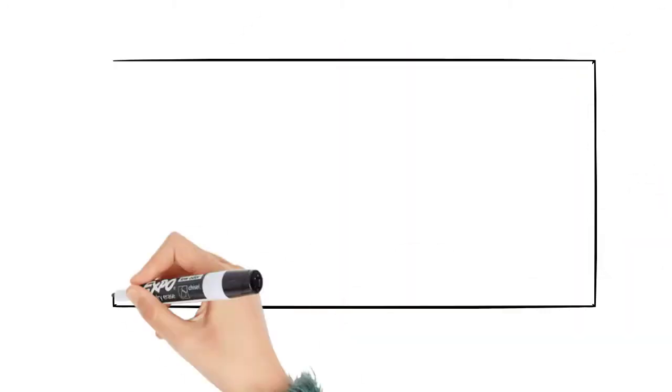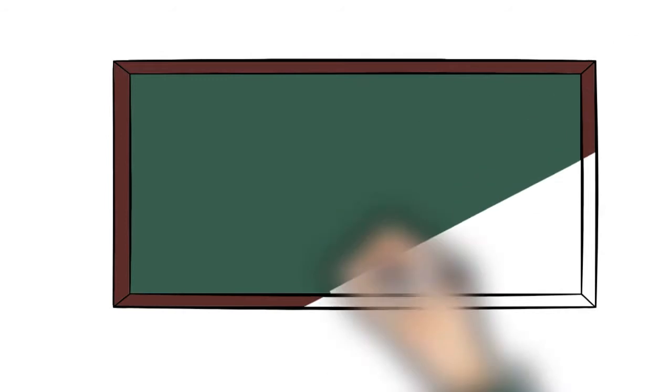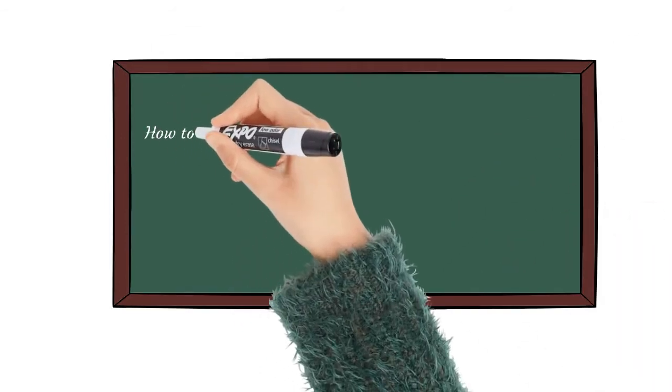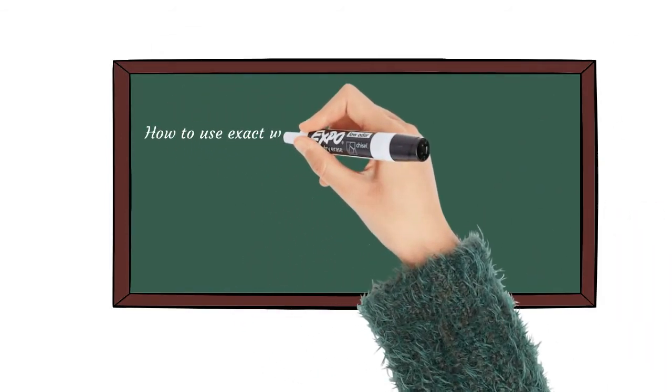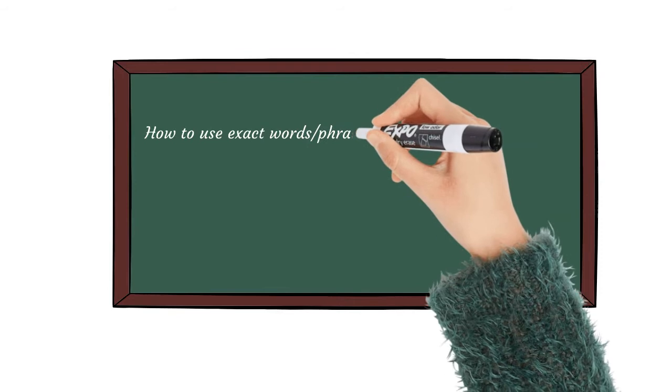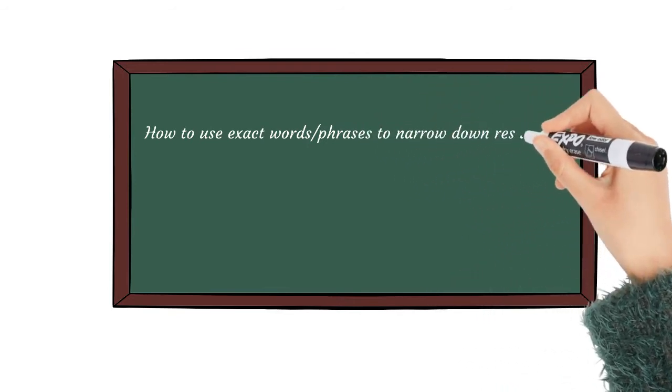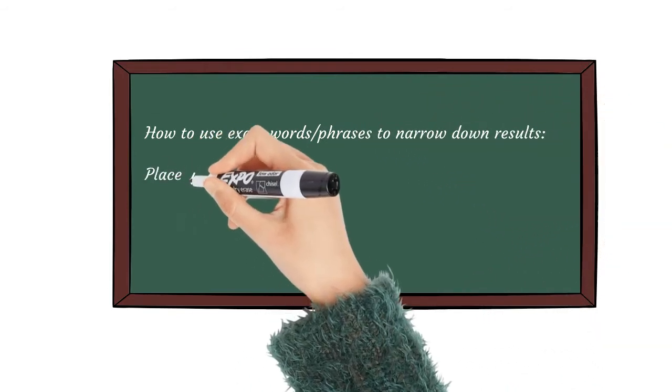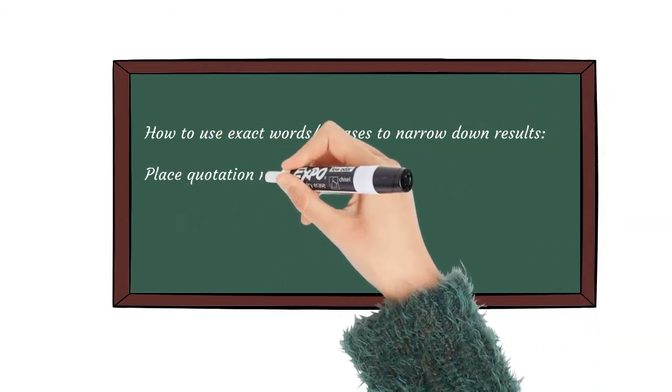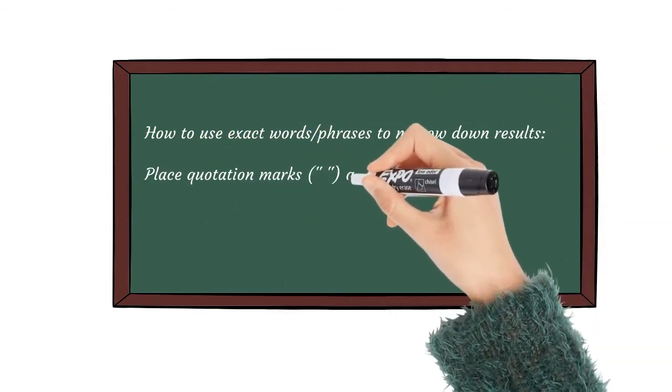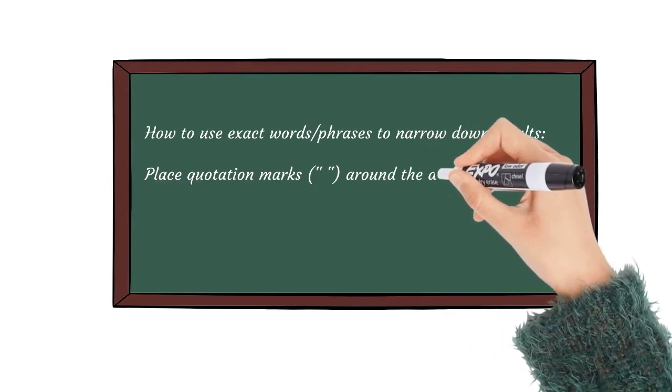You can also search for exact words or phrases to narrow down your results even more. All you need to do is place quotation marks around the desired search terms. For example, if you search for recipes, sugar cookies in quotations,